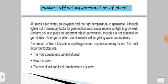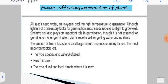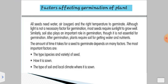Soil also plays a very important role in germination. After germination, the plant requires soil for getting water and nutrients. The amount of time it takes for a seed to germinate depends on some factors: the type, species, or variety of seed, how it is sown, the type of soil, and the local climate where it is to be sown.